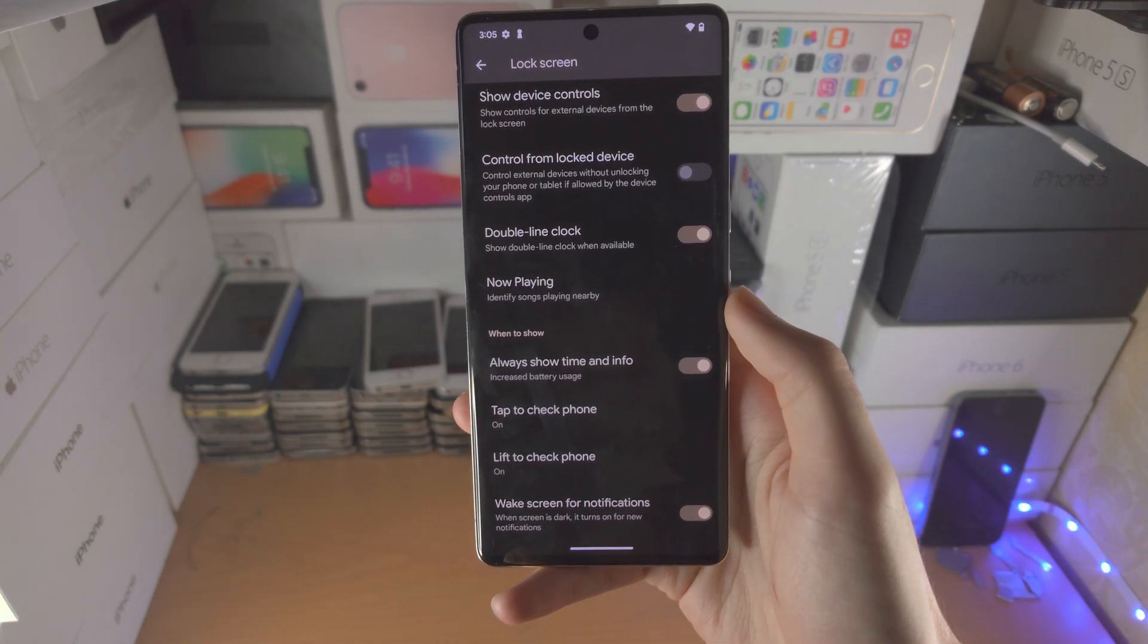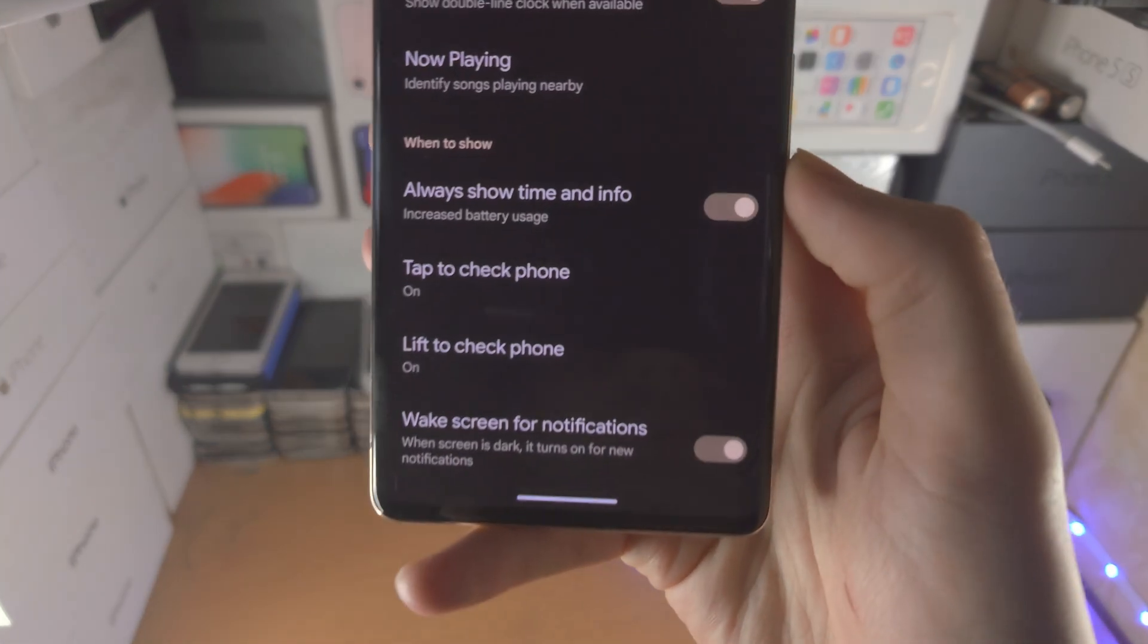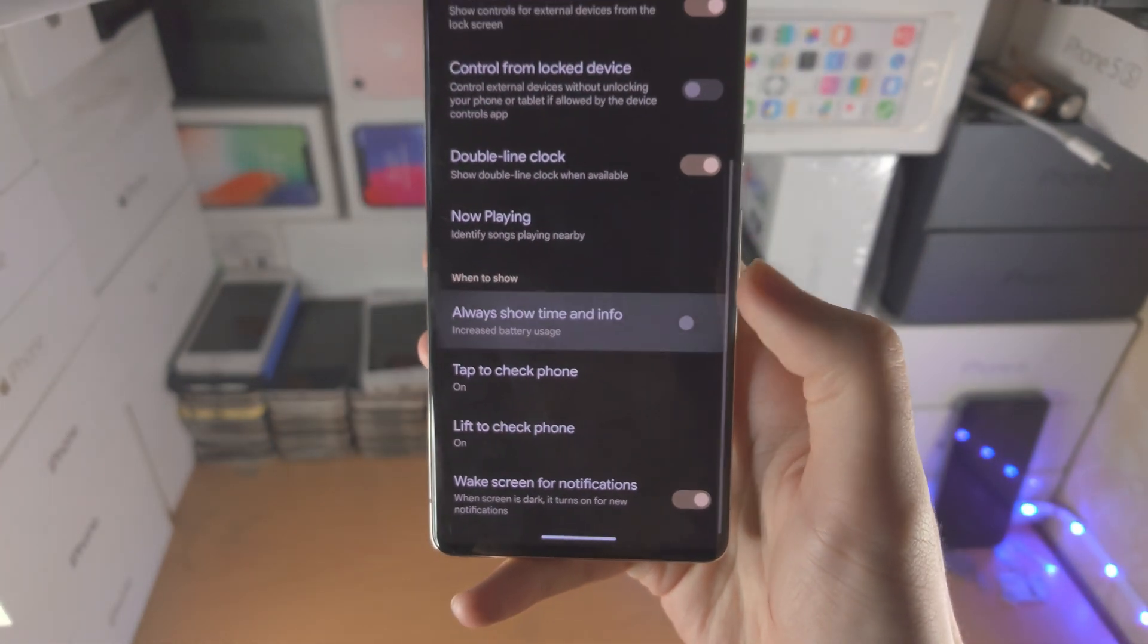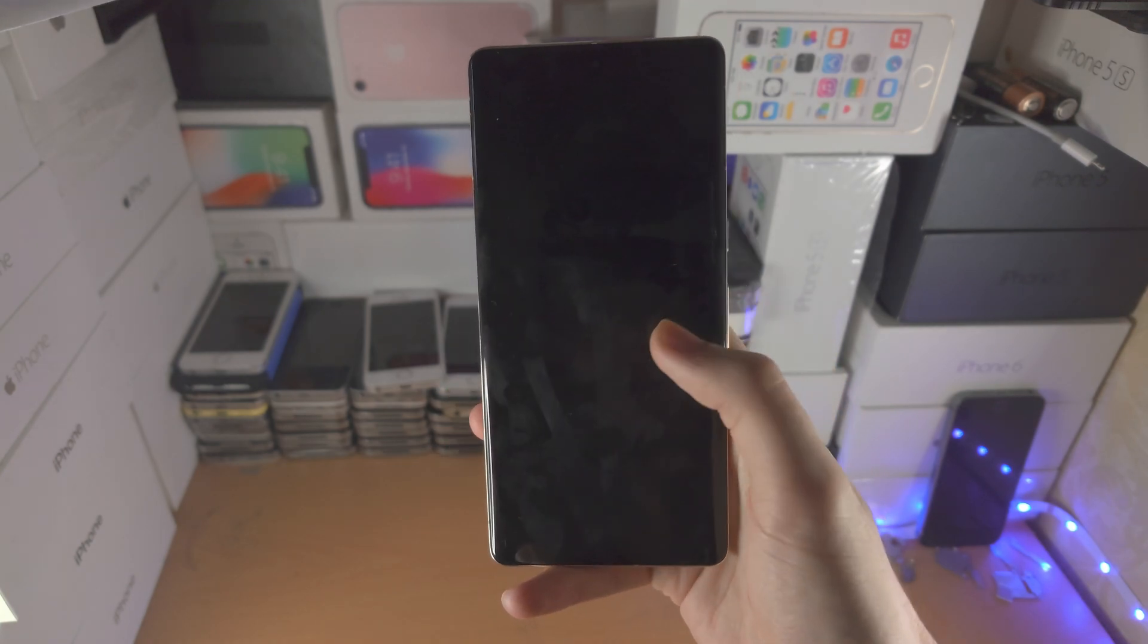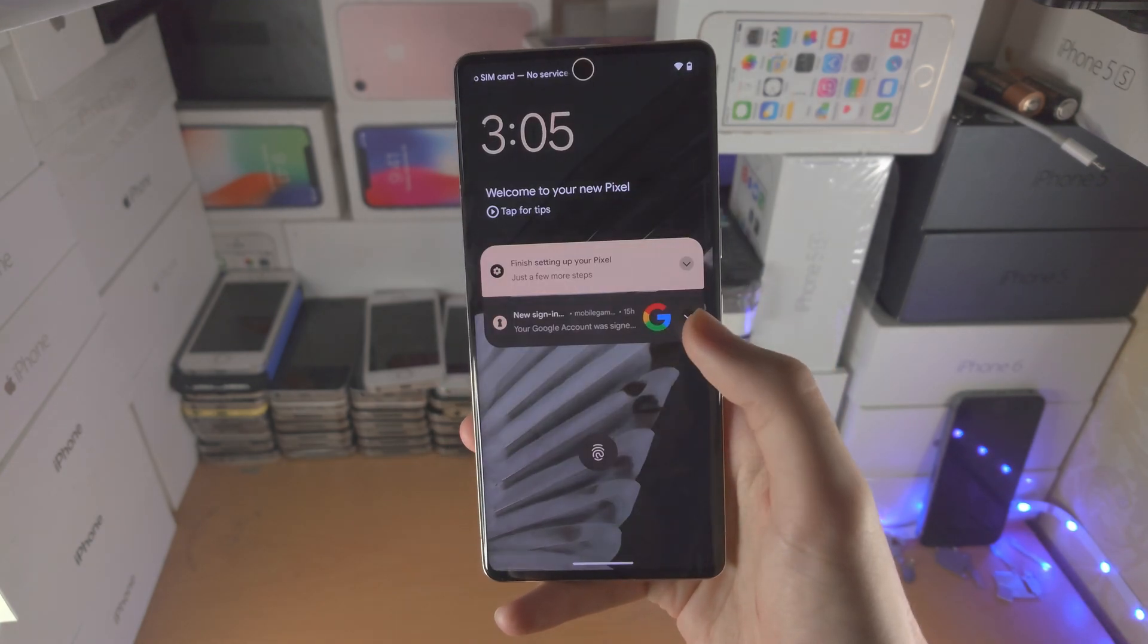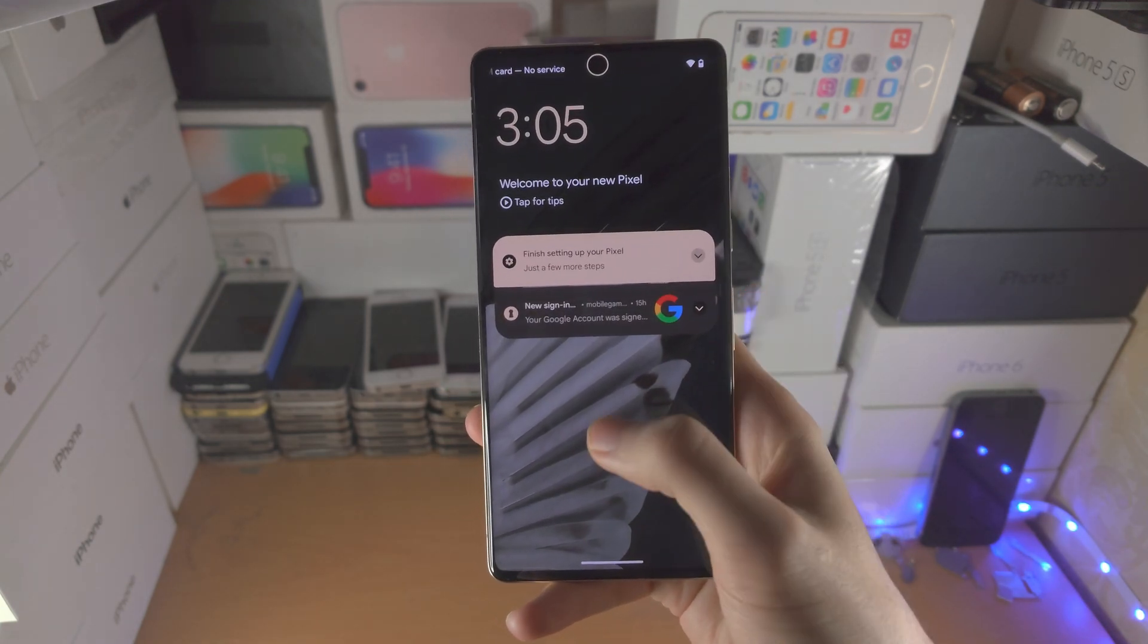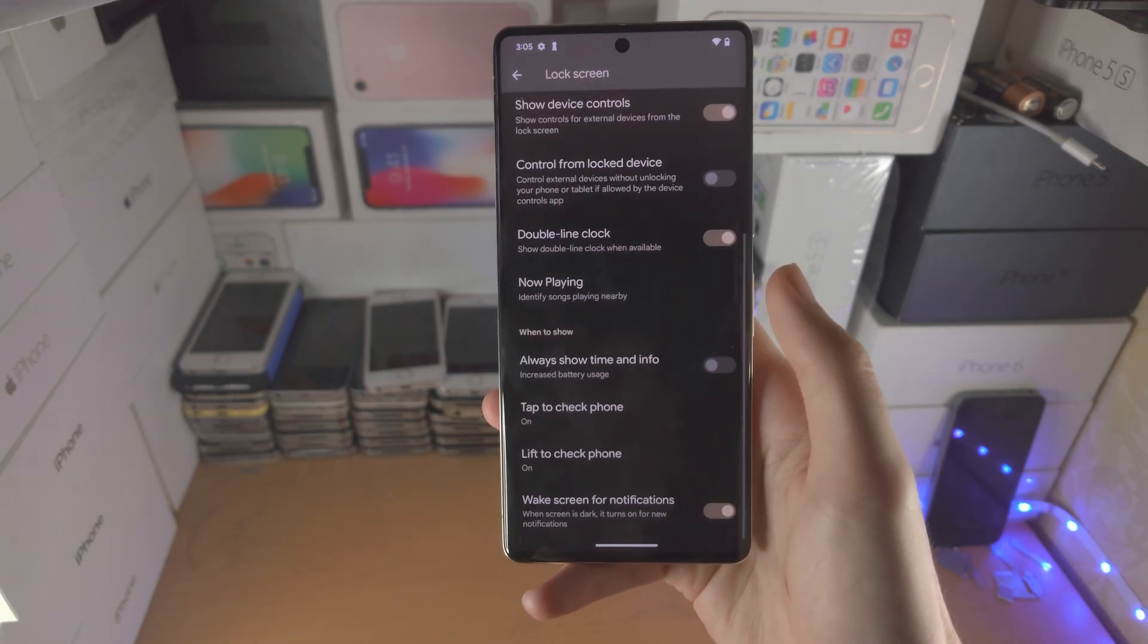If you ever want to turn off the always on display, tap on this toggle again to turn it off and you'll be good to go.